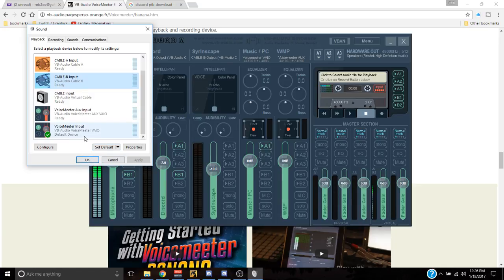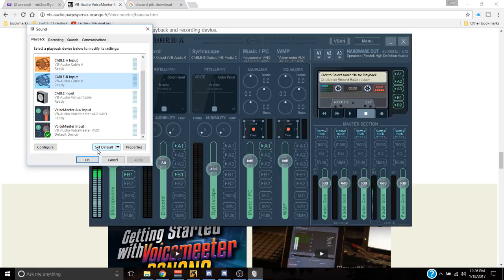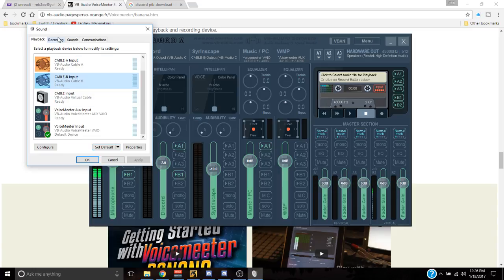I'm not actually going to do it because it'll screw up the sound — I'm just showing you how to do it. So to go over it again: playback is cable B, set it as default. Go to recording, cable B, set it as default, then hit OK and close those.